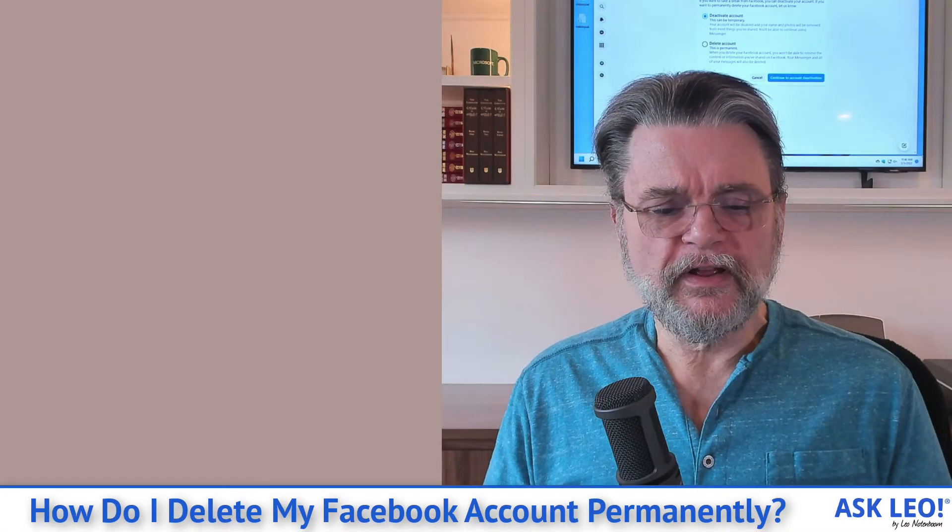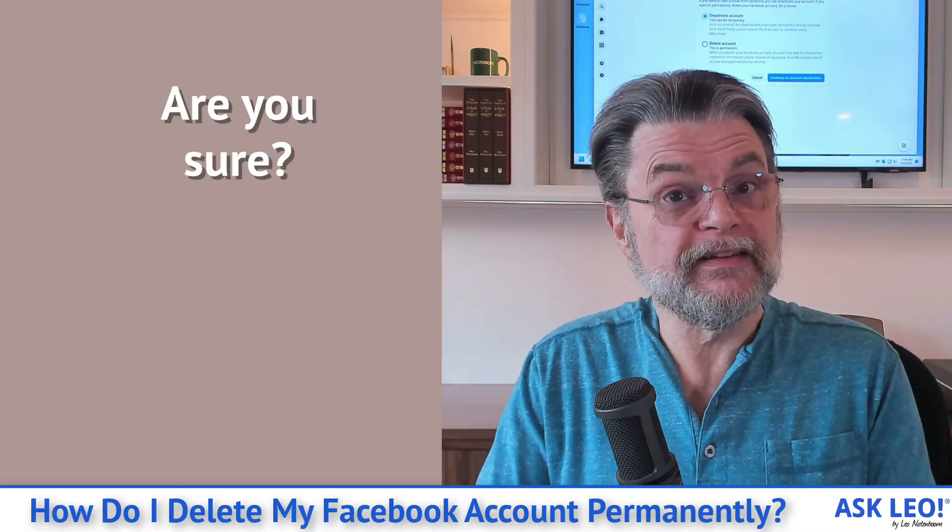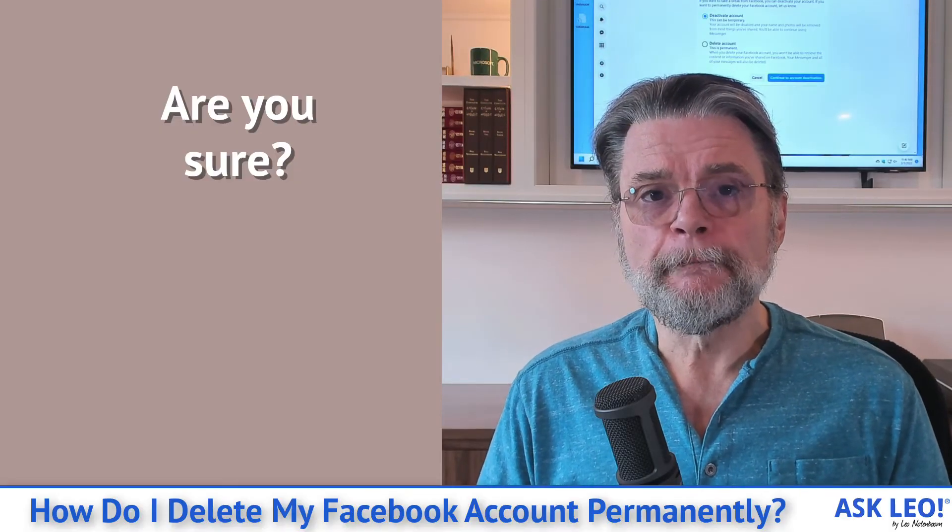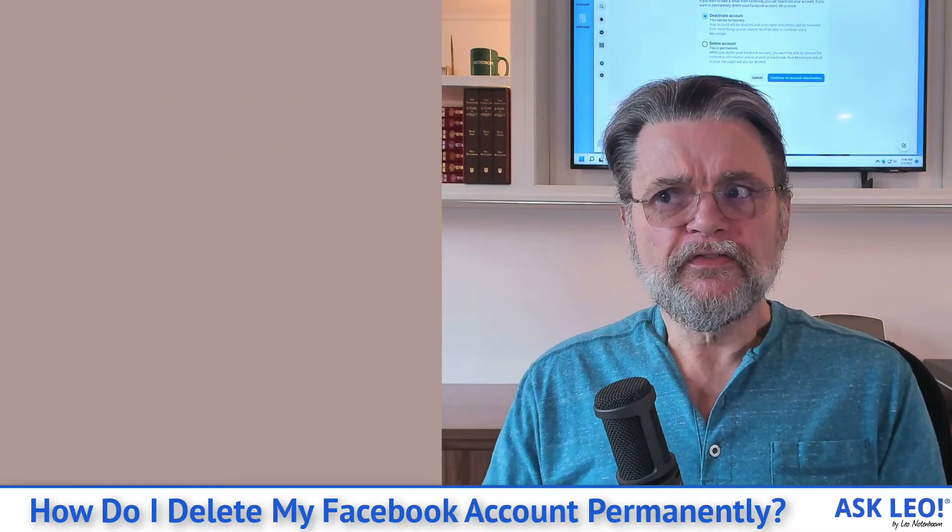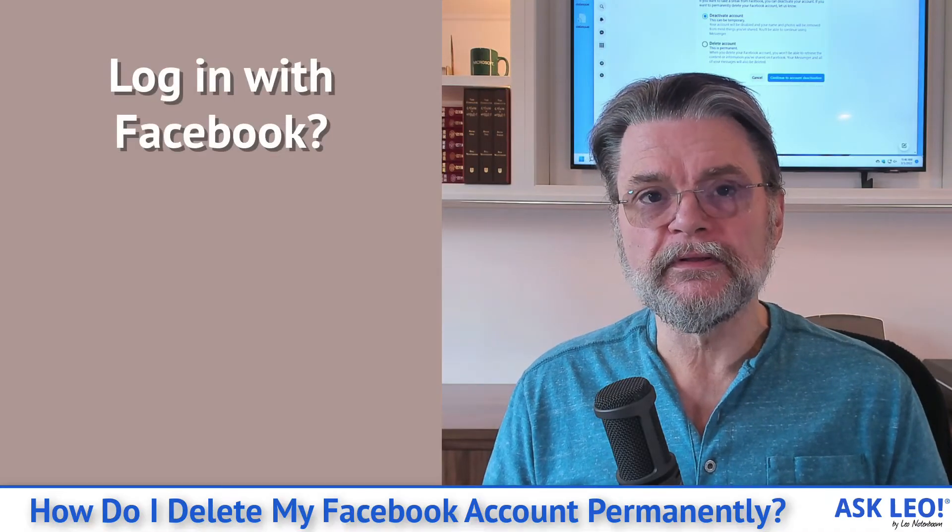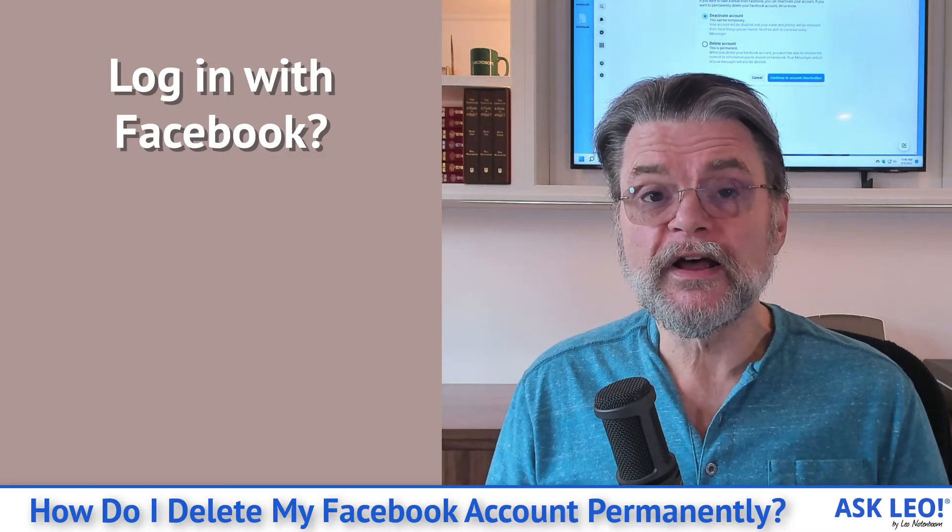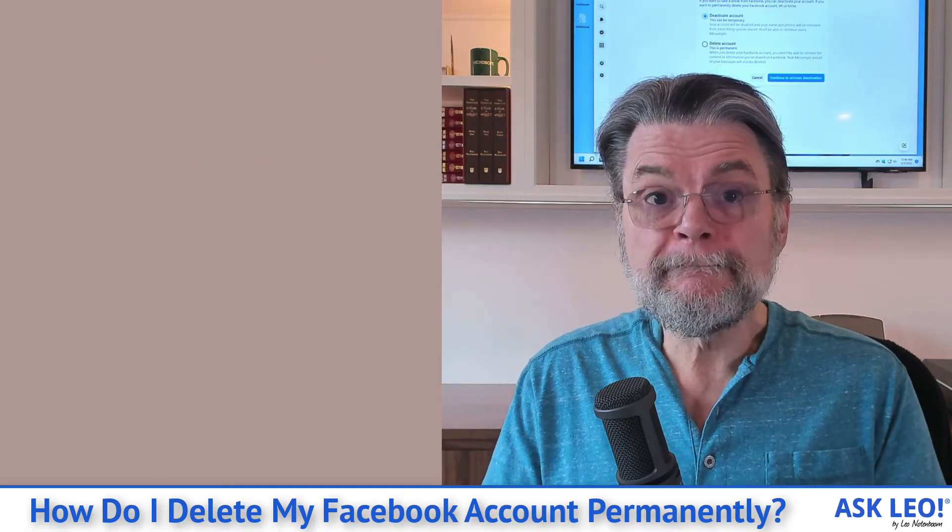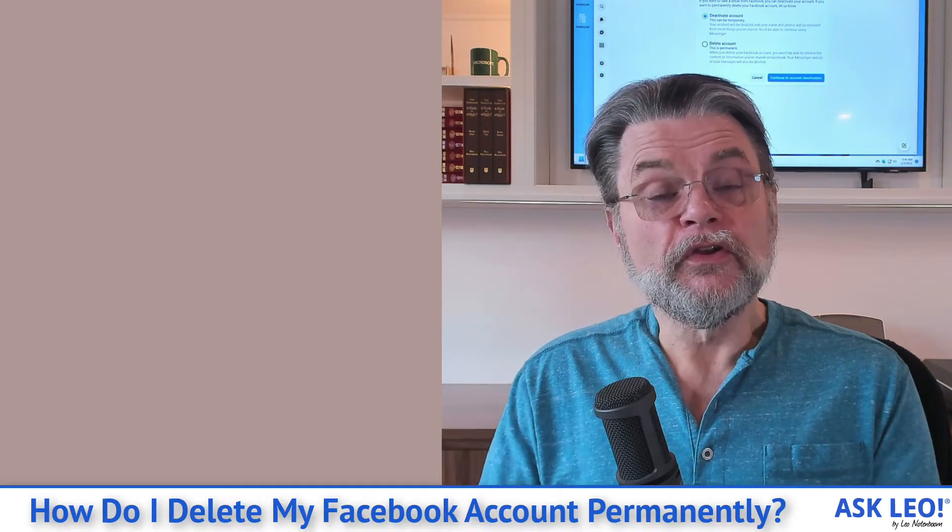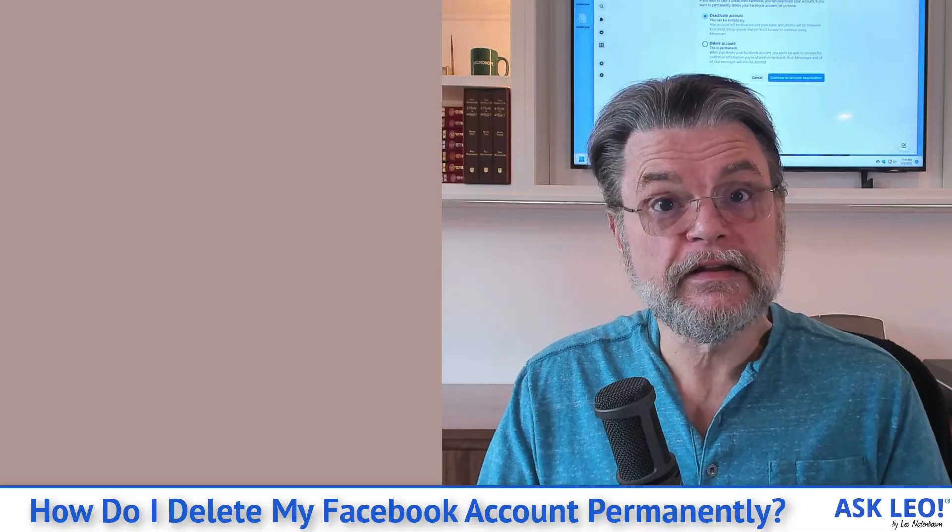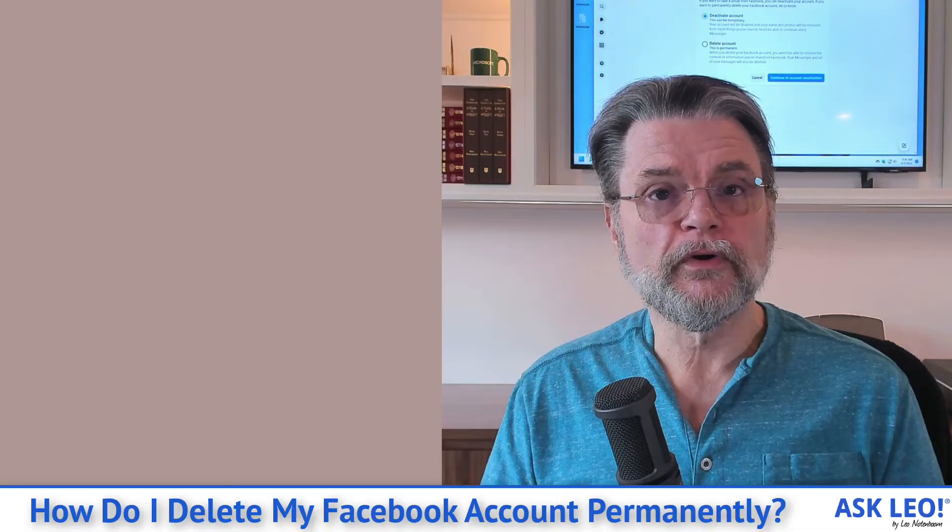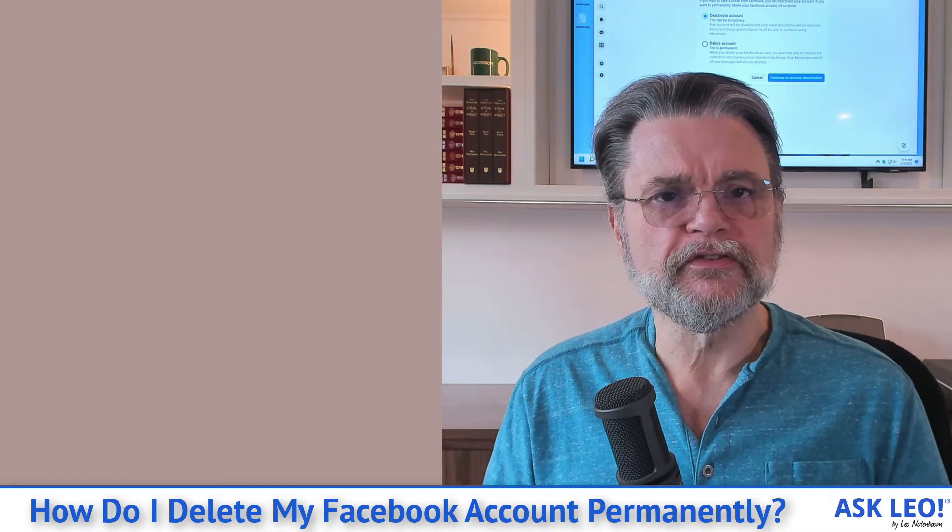Now there is one last set of caveats that I want to throw out here before you delete your account and before you even potentially deactivate the account, and that is simply this: make sure that you've severed all ties, and you may have ties that you're not even aware of. For example, if on some third party service they offered you the ability to log in with Facebook, that's going to stop working. That will stop working if you've deleted your Facebook account. So make sure that before you delete the Facebook account, you've severed all those ties. You've gone to those third party services and you've chosen a different method of logging in. My recommendation generally is to use email and password because that way each site has its own login credentials.